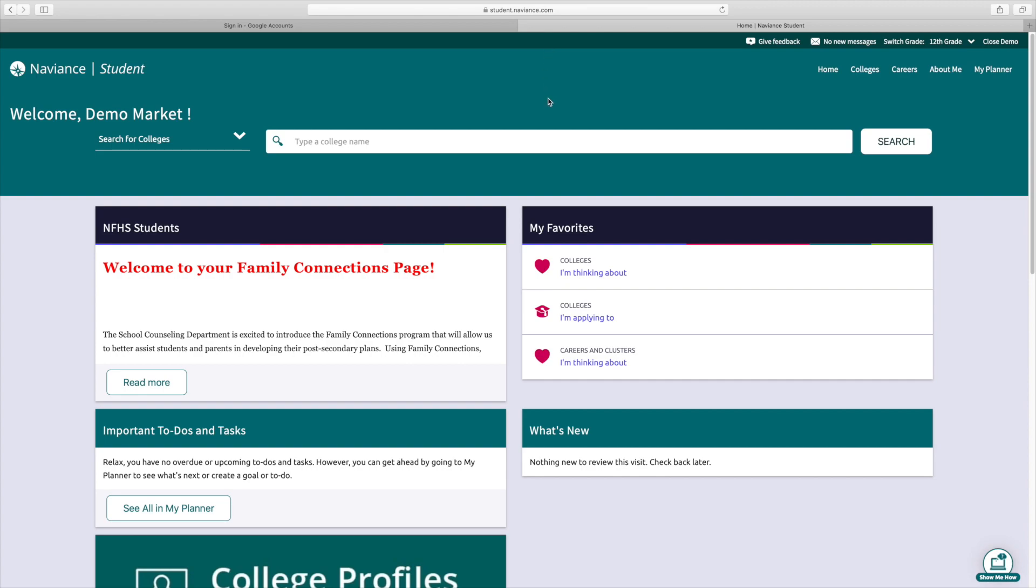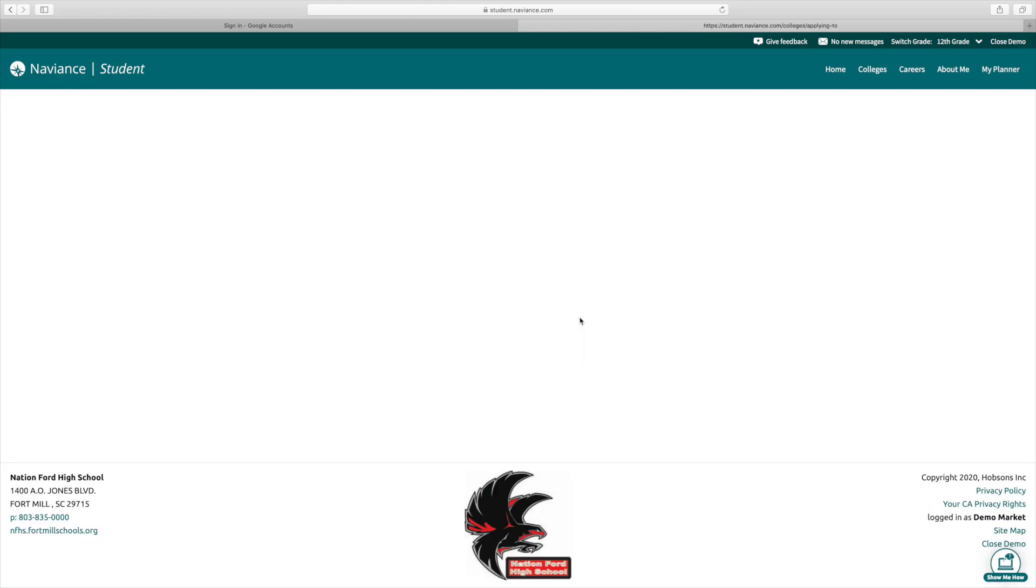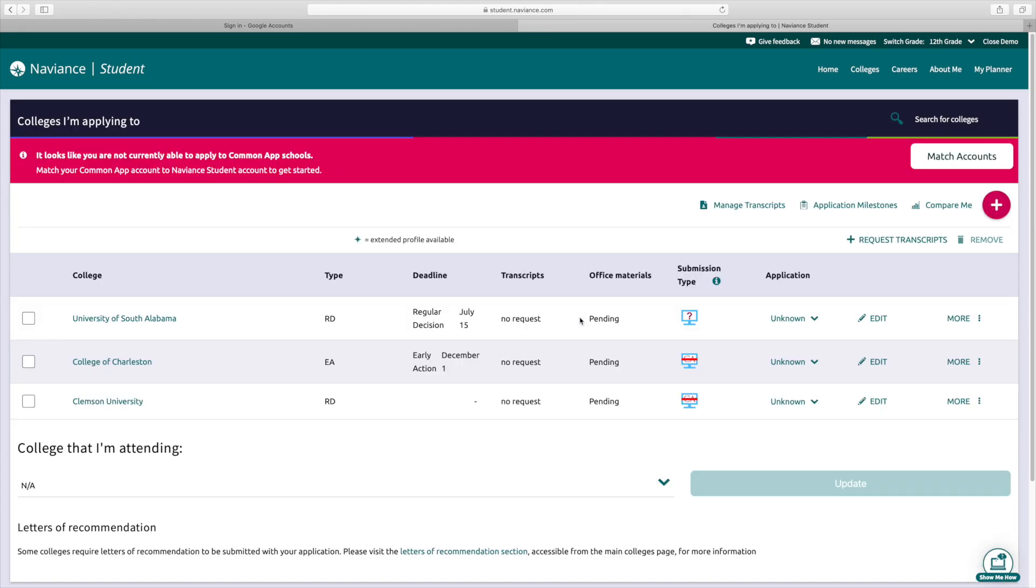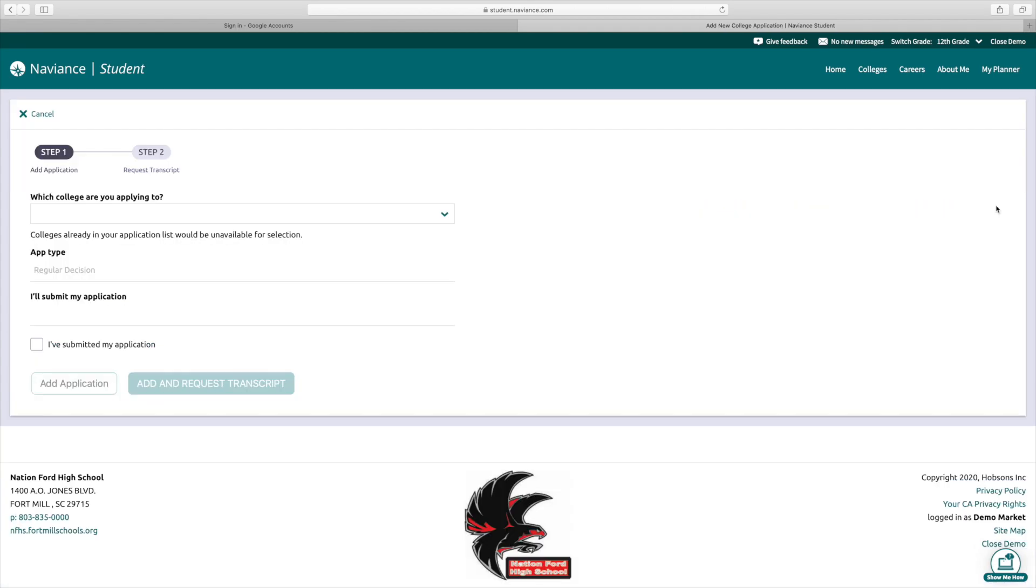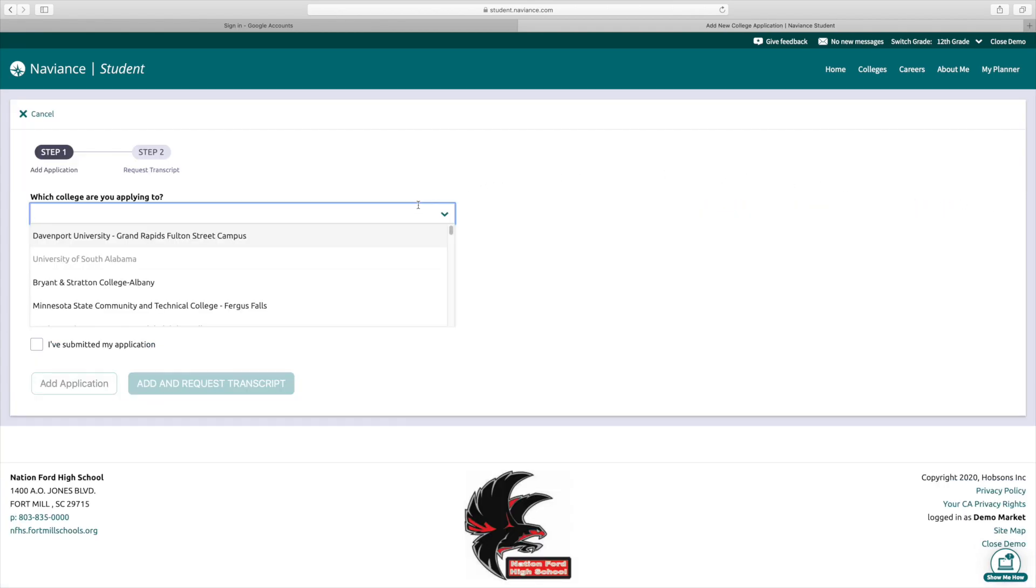Alright, so the first thing we're going to do is show you how to request a transcript and add colleges to your list. So on this main page, you see where it says my favorites. You're going to go to colleges I'm applying to. I went ahead and added some here so you would see what it looks like. So when you're ready to add a school, you're going to come over to this pink plus sign, and then you're going to type in the name of a school.